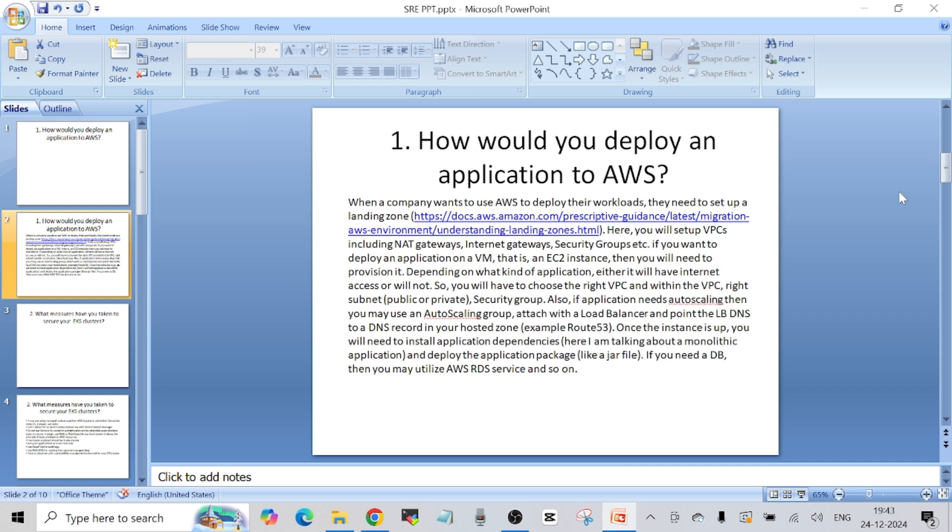I told them that when a company wants to use AWS to deploy their workload or applications, the first thing the company does is create something called a landing zone. At a very high level, a landing zone is the type of infrastructure that you want to deploy your applications in. For example, you will have the dev environment, the QA environment, and the production environment — so generally you will see multiple AWS accounts created for a particular company before they can start deploying their applications.